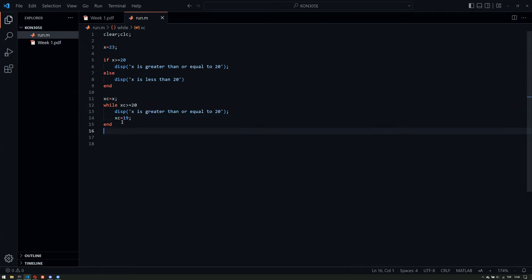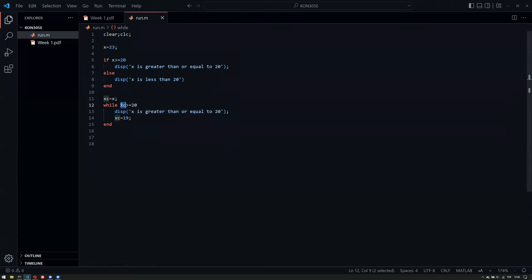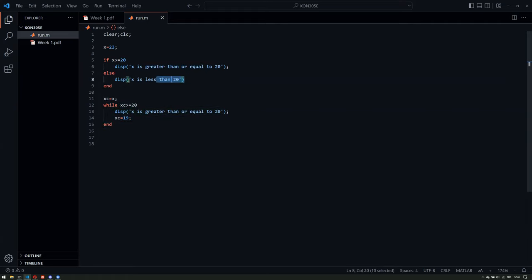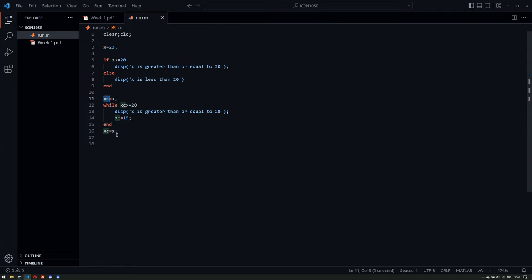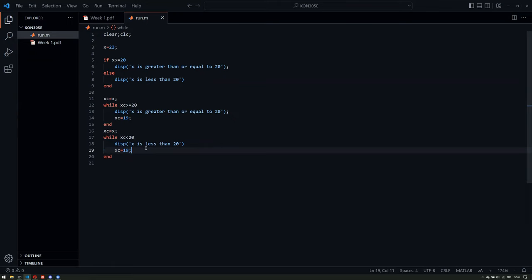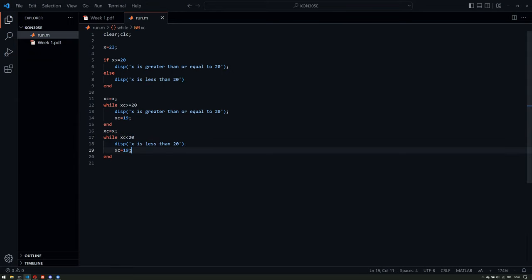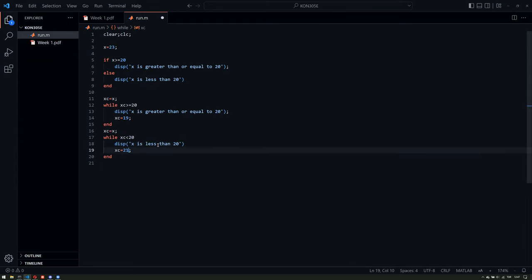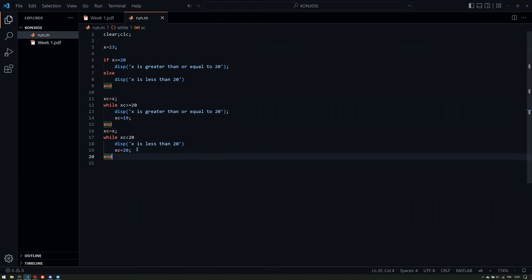But what if x is already 19? Then it won't enter the while loop at all, because 19 is not >= 20. So we also need the else part. We reassign xc back to x, and repeat for the inverse condition where xc < 20. Again we need to break the loop by setting xc to 20, since 20 is not less than 20. That breaks out of the loop.